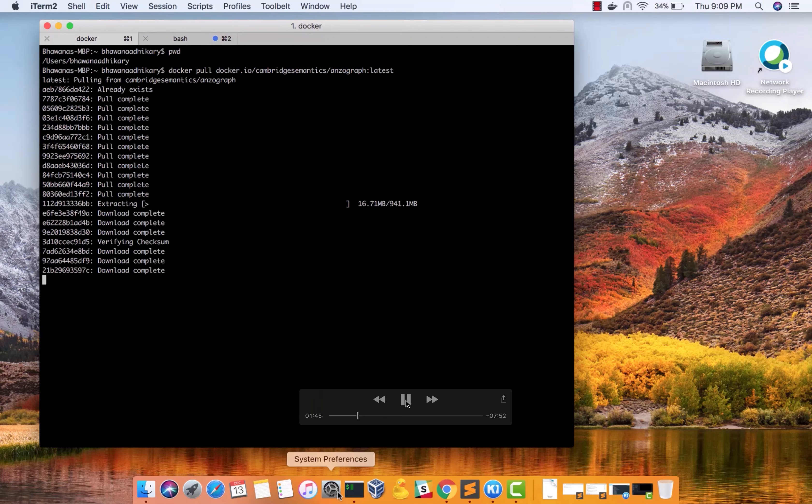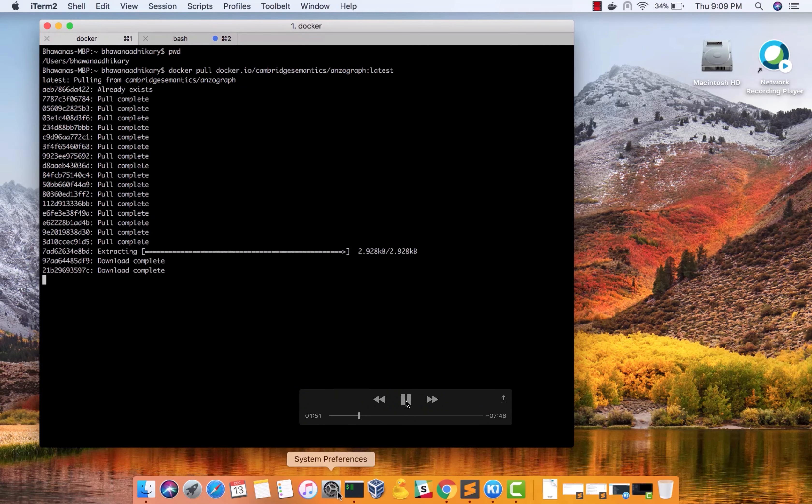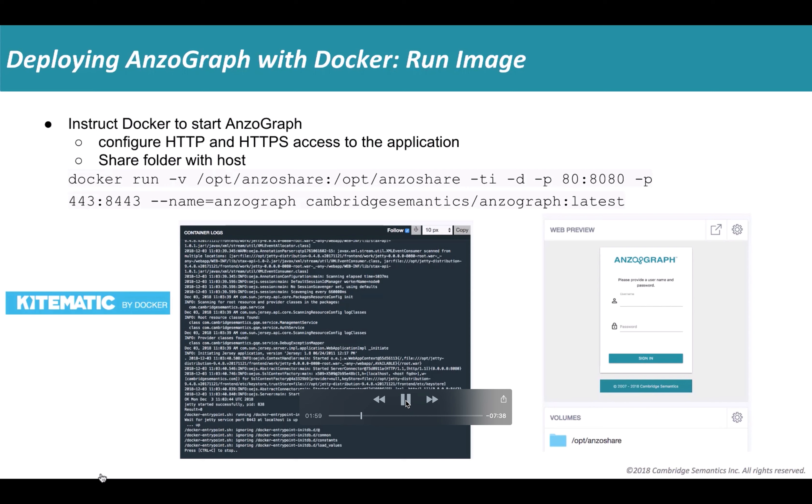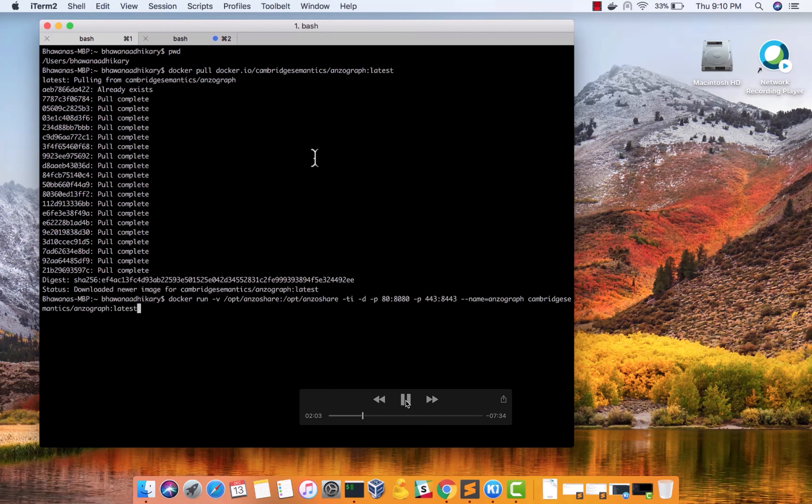Once the pull is done, you should have Anzograph, the Docker version. So once that is done, now you want to instruct the Docker to start Anzograph and also open up the ports like for HTTP, HTTPS. So again, you have to run this Docker run command that I have here. Copy that and paste it. Boom, you're done.